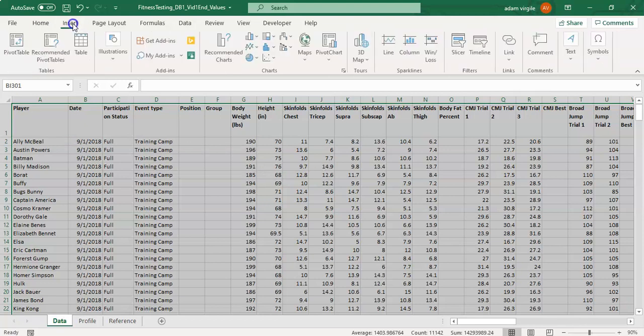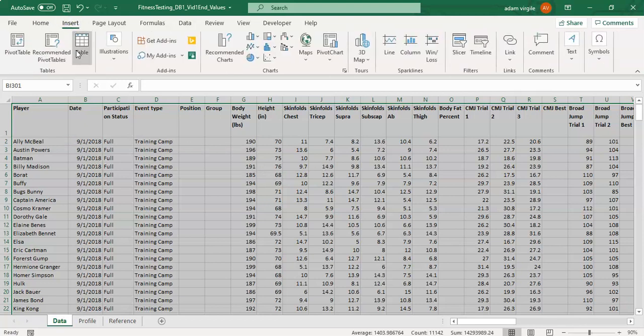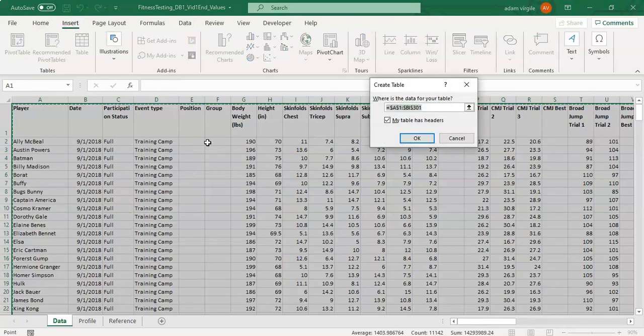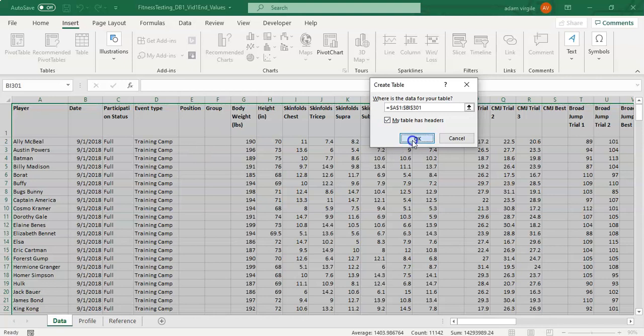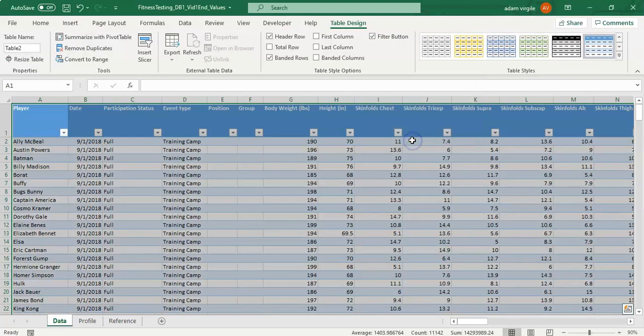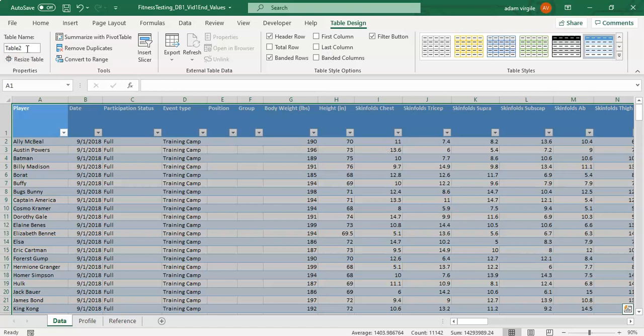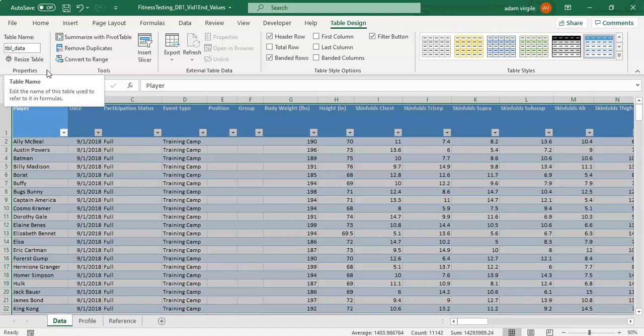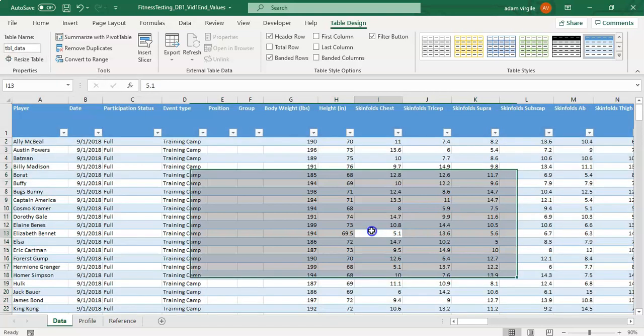I'm going to go to insert table so we're putting all this information into a table which will automatically update if we add information beneath and I click OK and now in the table design we see something called table 2 for the table name. I'm going to name this tbl underscore data and click enter. All I did is I gave this table a name now so that when I'm using calculations that's the table name that I refer to if I want information in this table.